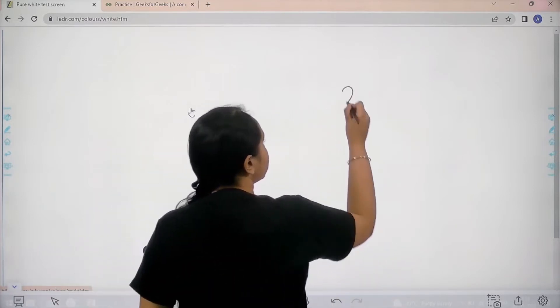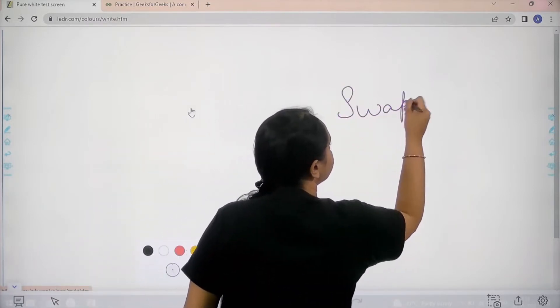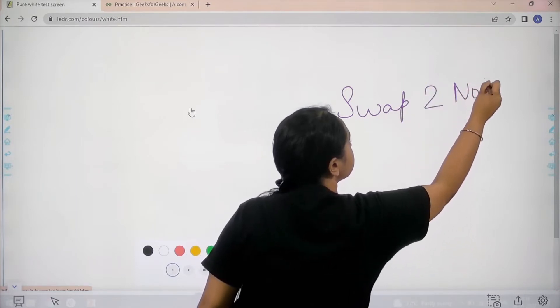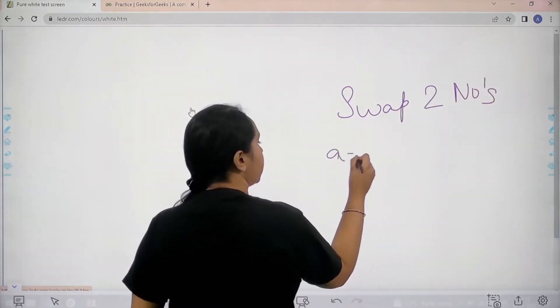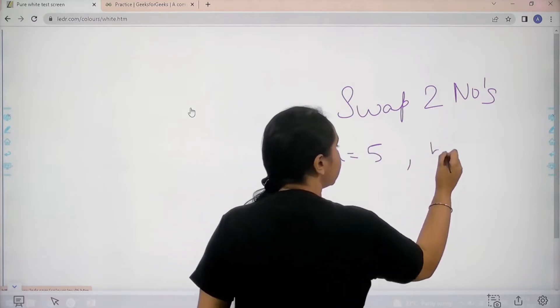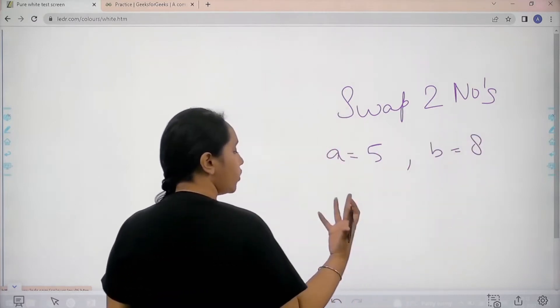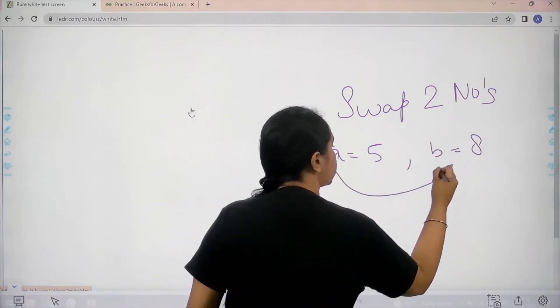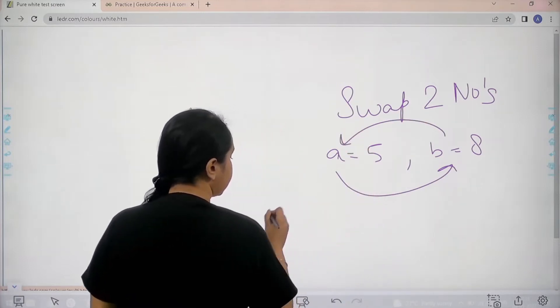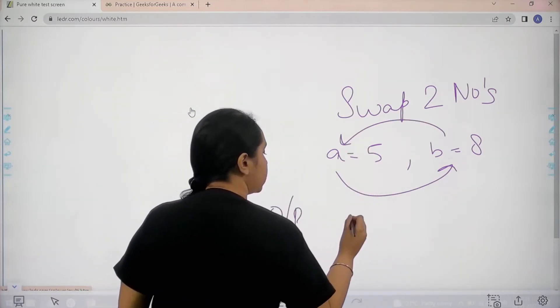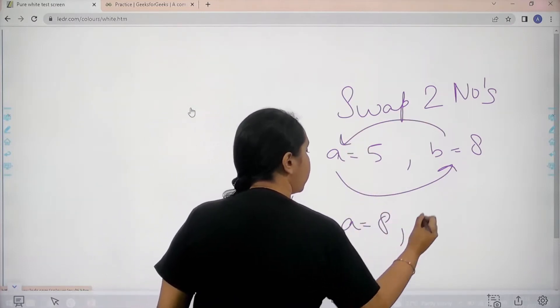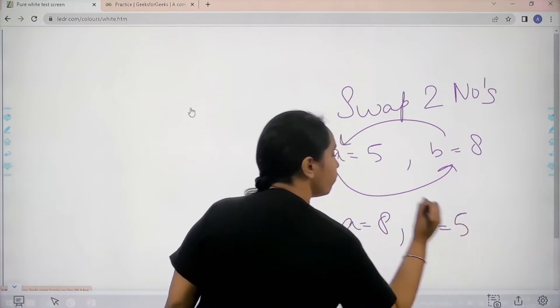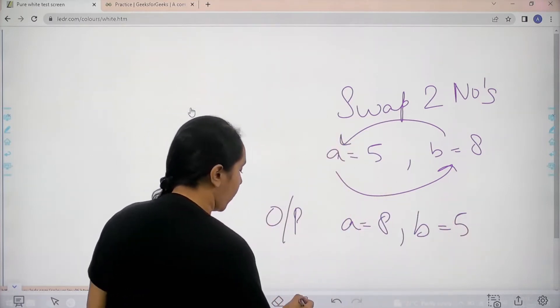Our question is swap two numbers. For example, I have a number A equal to 5 and B equal to 8. What I need to do is swap them, so my output should be A should have the value 8 while B should have the value 5.